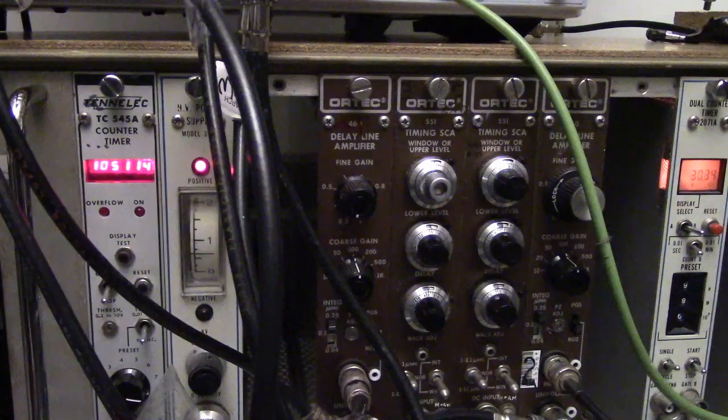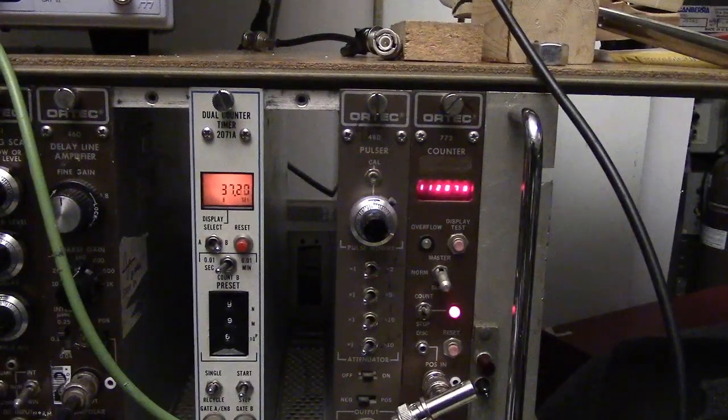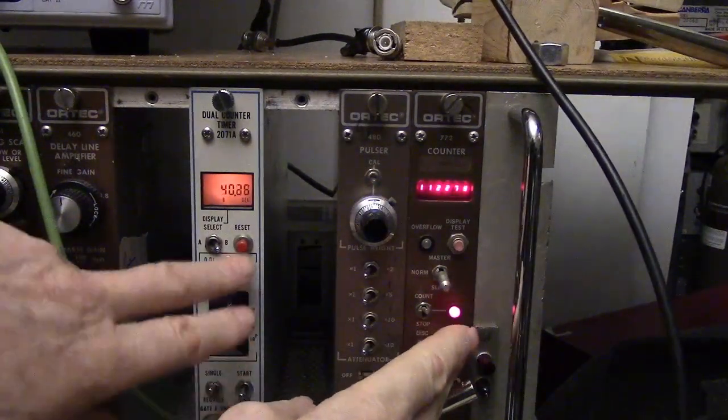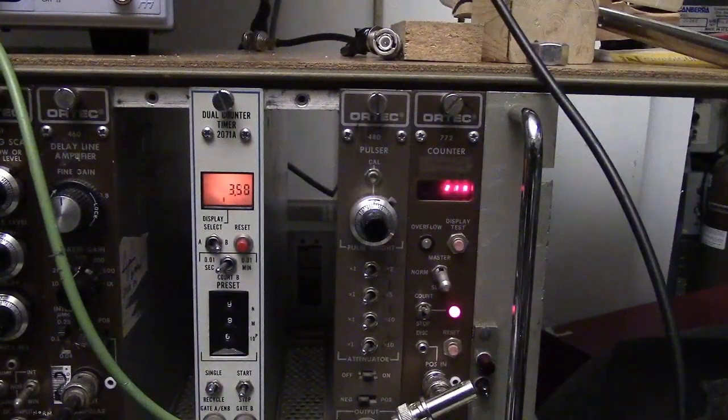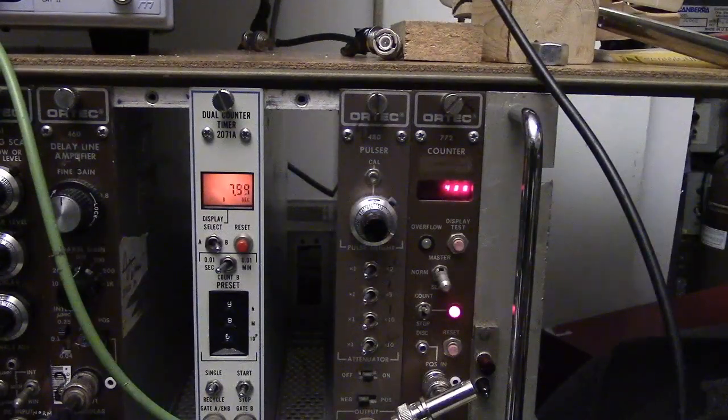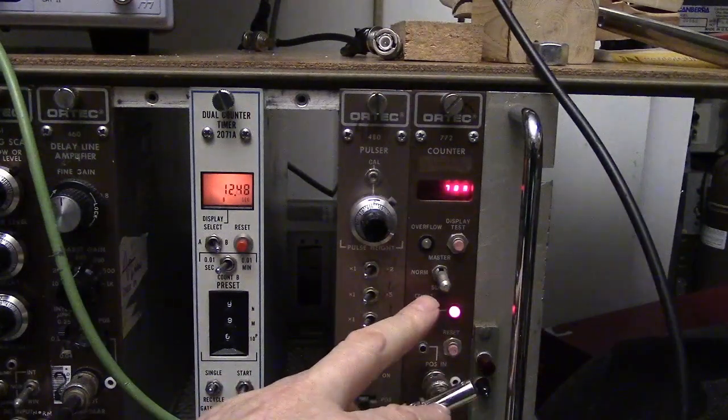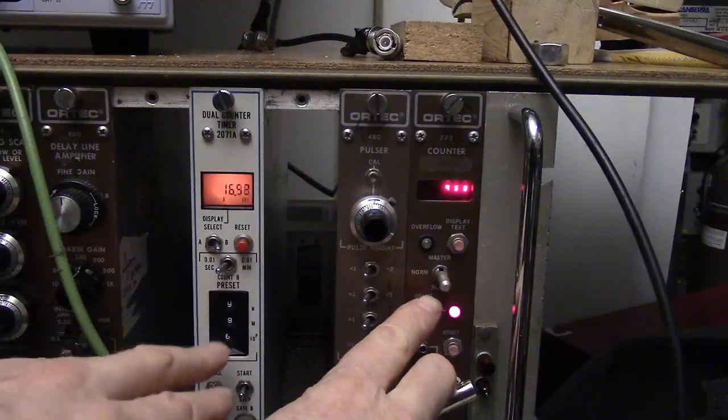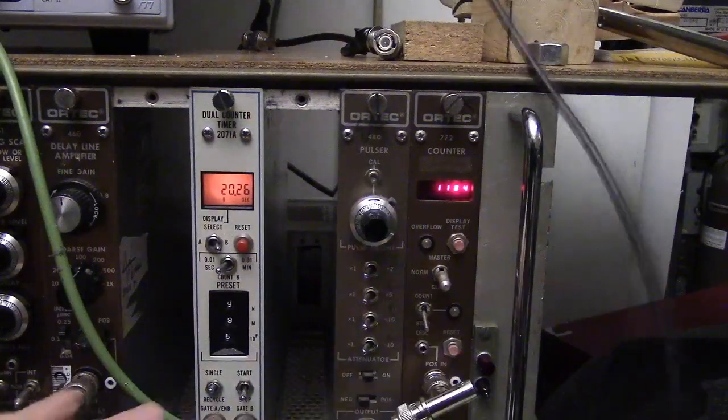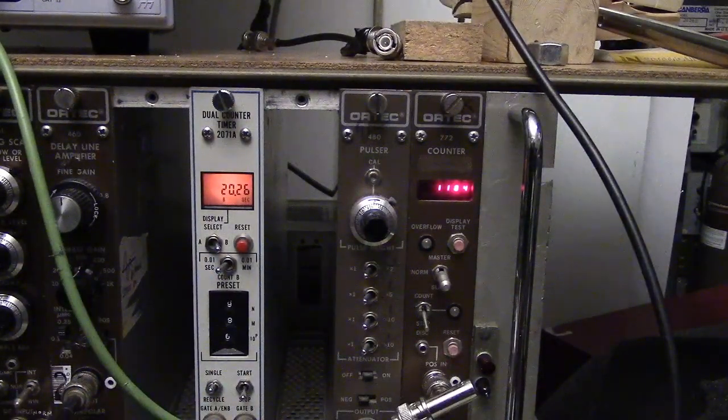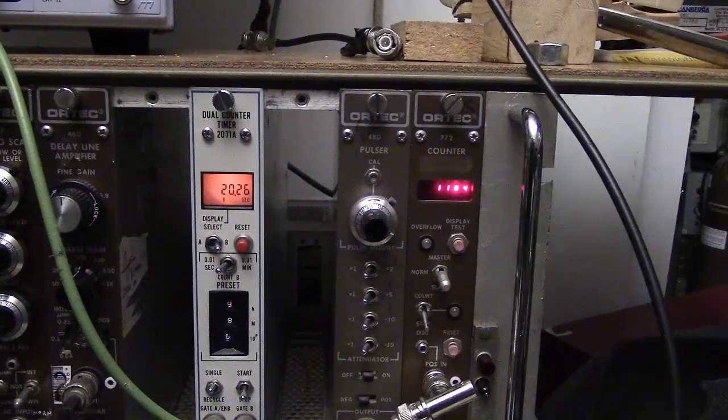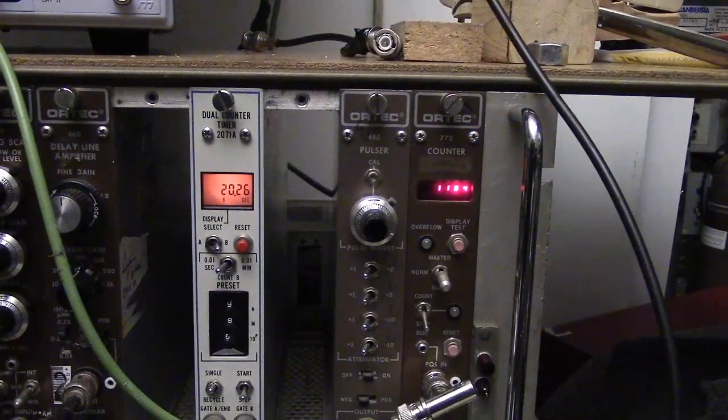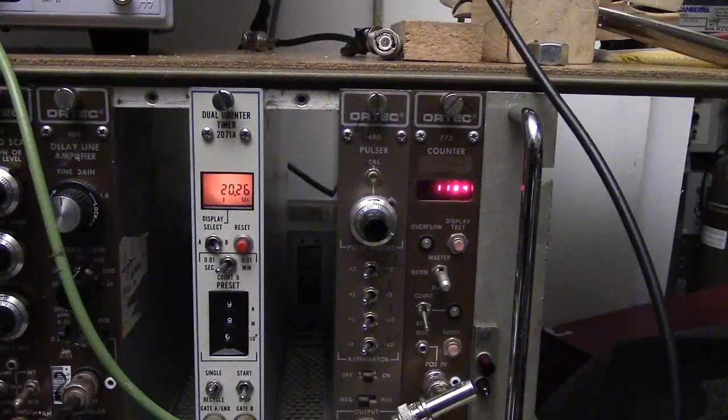Let's do the other channel. Reset at the same time. We'll do 20 seconds. 15, 16, 17, 18, 19, 20. 1184 in 20 seconds. Those are the singles rates. That was channel 2. We did the singles rates of channel 1 and 2.